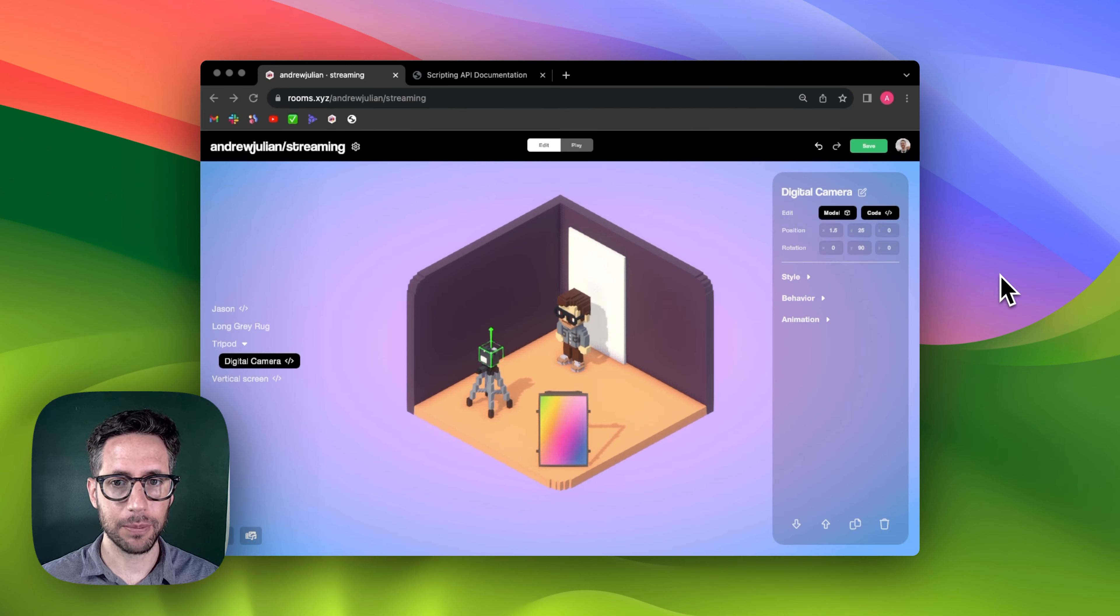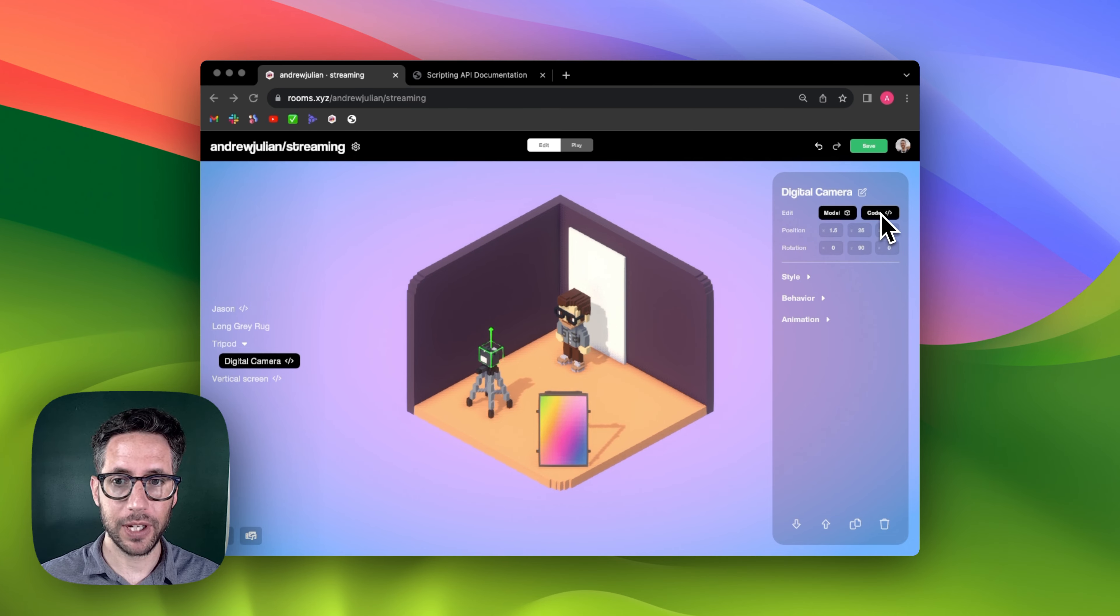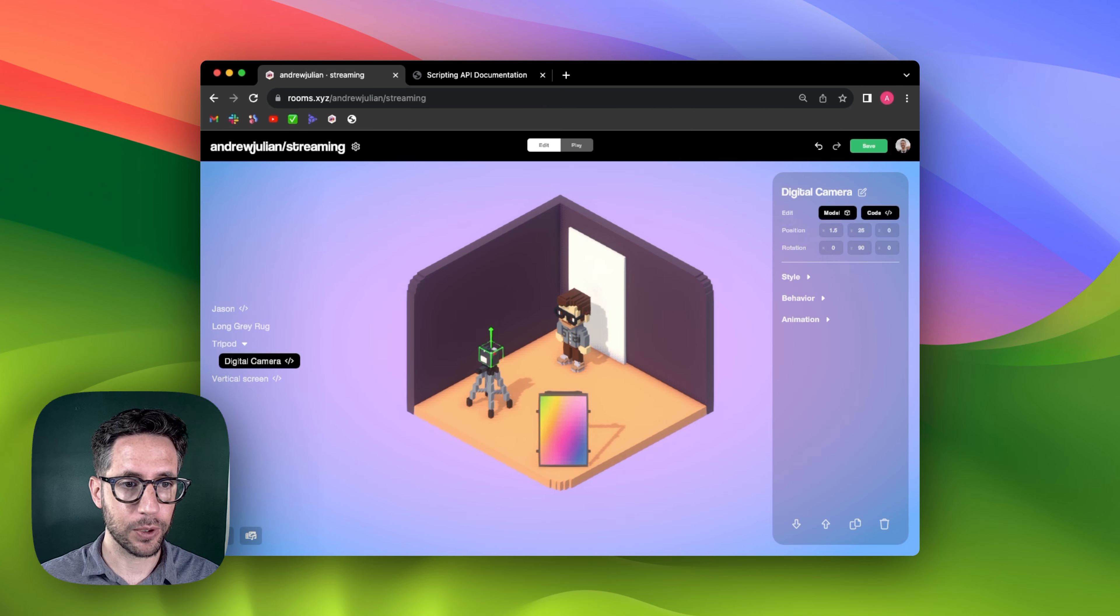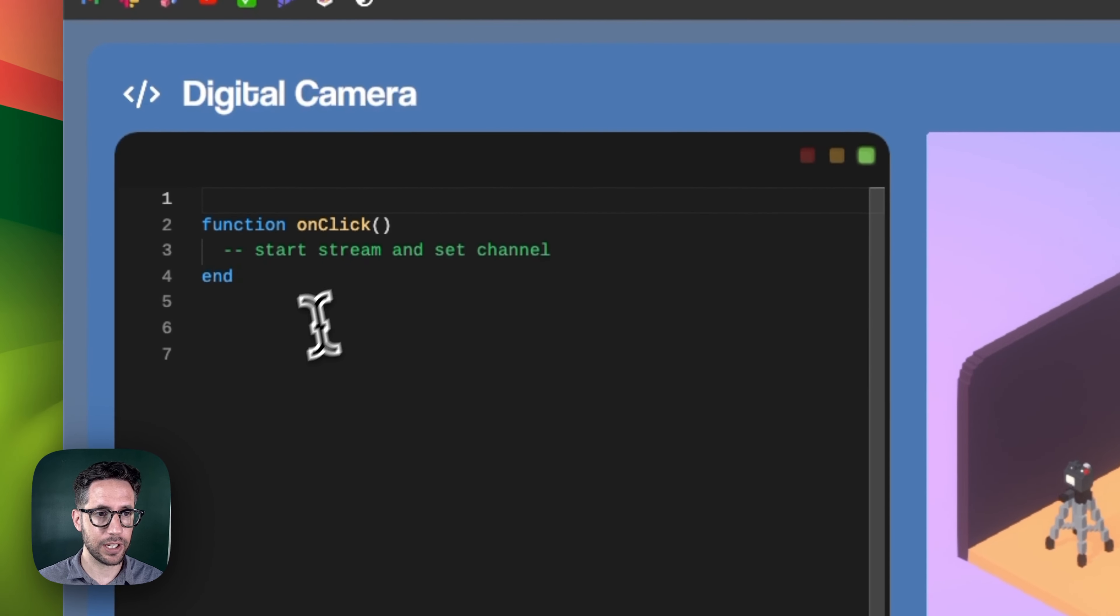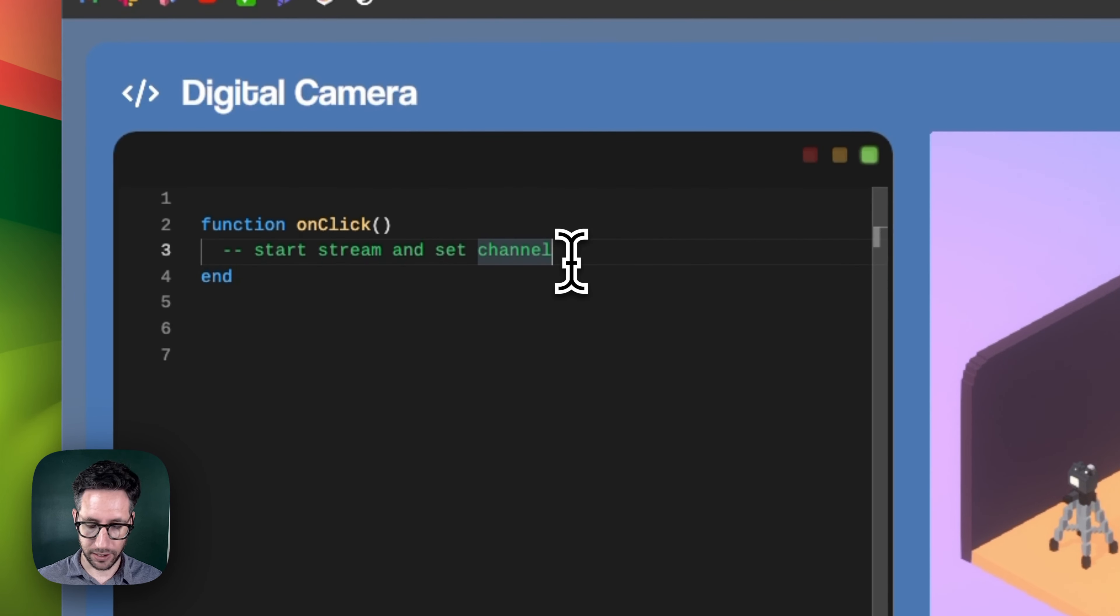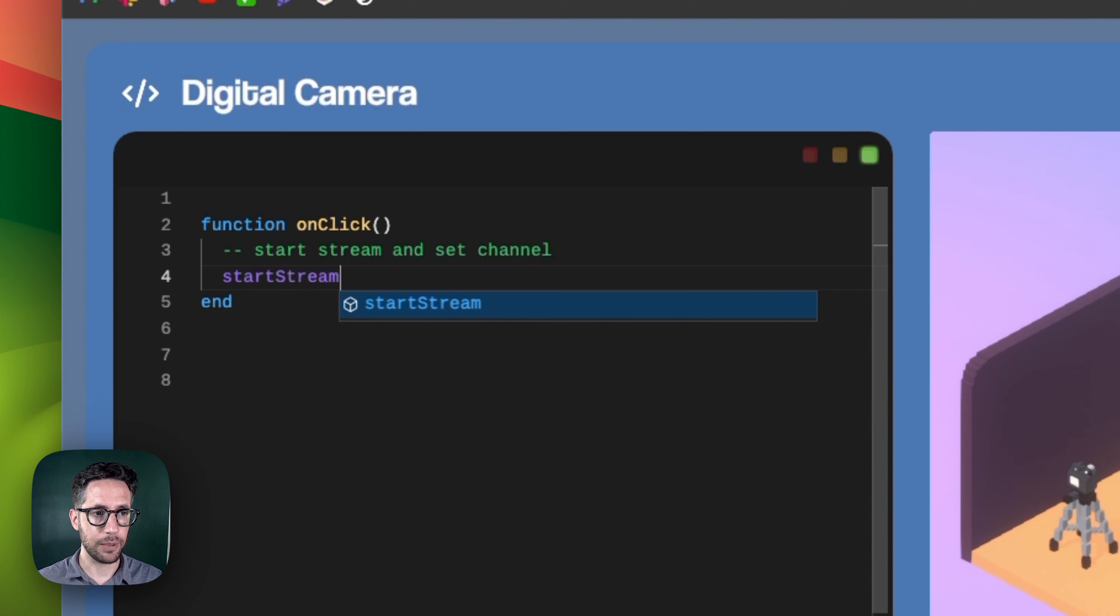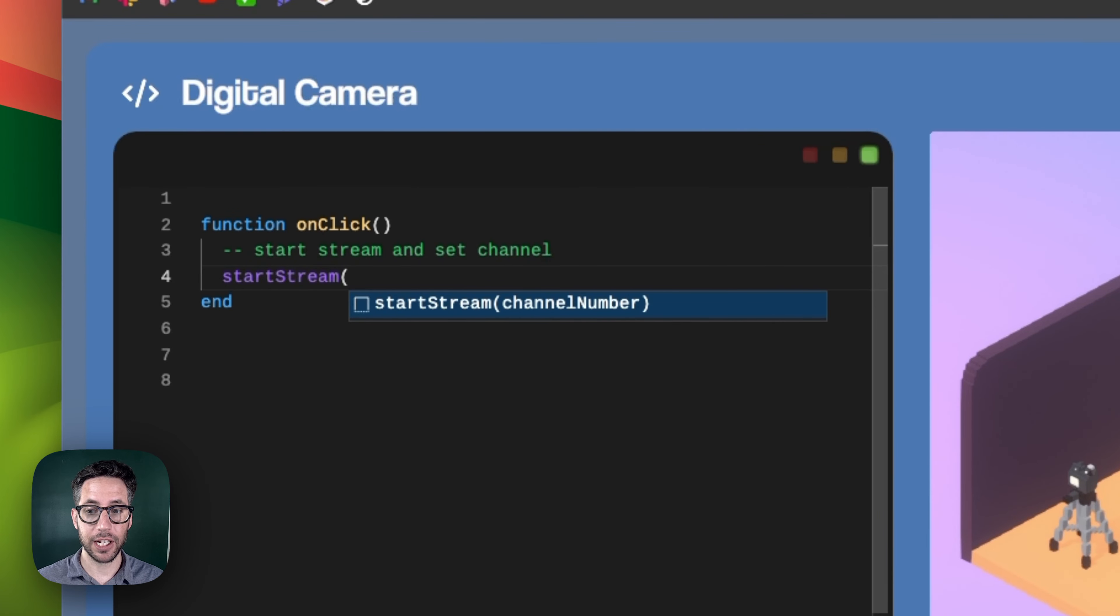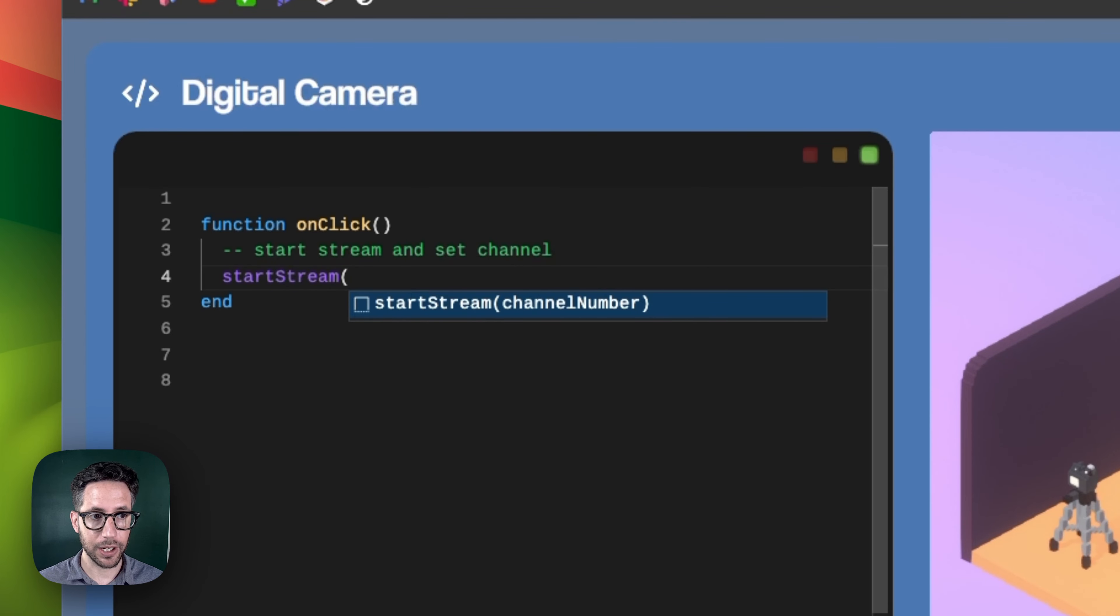To set this up, let's first go to the camera to start the stream. If you go into the code editor for the camera, the only thing you need to add is the start stream method. You should specify a channel number, which will help connect the display to make sure it's streaming from this particular camera.